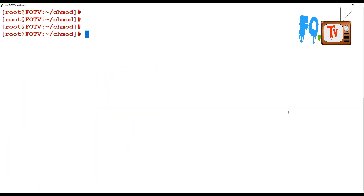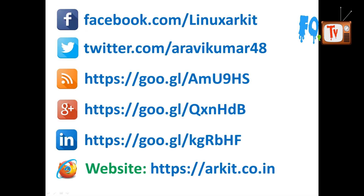There are also other permissions like sticky bit, SUID, and SGID, but those require a lengthy detailed explanation, so I will create a separate video session for those topics. Thanks for watching, stay tuned. Please follow us on social networking sites — if you have any technical questions, feel free to ask.